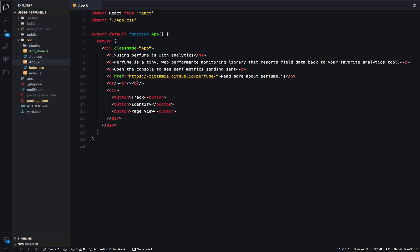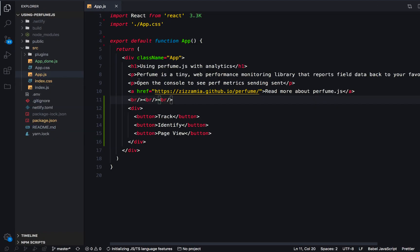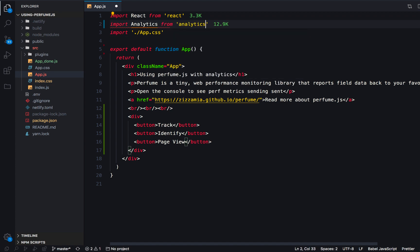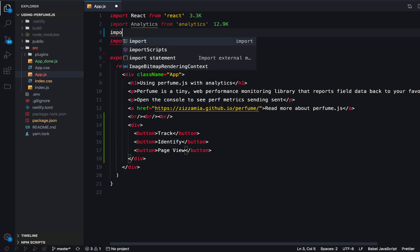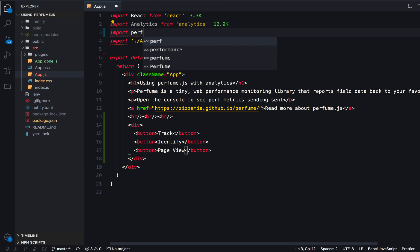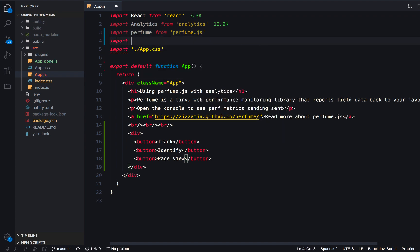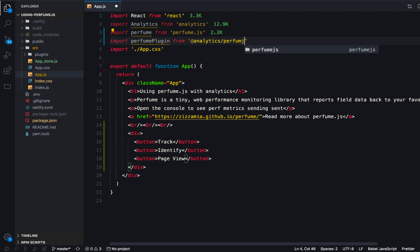In our code, we're going to import analytics from the analytics package, import Perfume from the Perfume.js library, and finally import the Perfume plugin from @analytics/perfume-js.